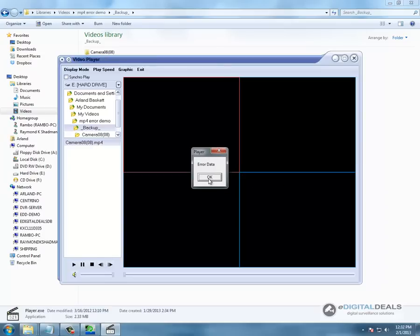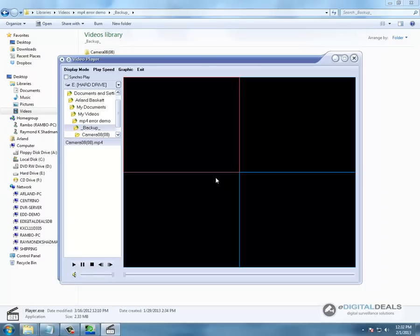And we get an error. So this proves that after we edited the video, the player software can't play the H.264 video because it is not the original copy. It has been edited.